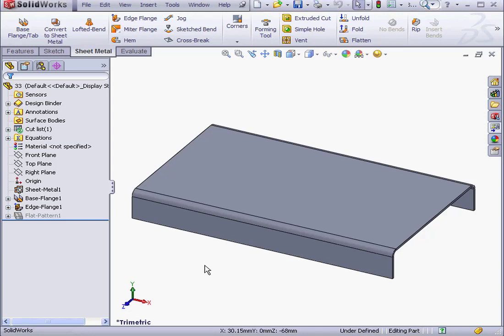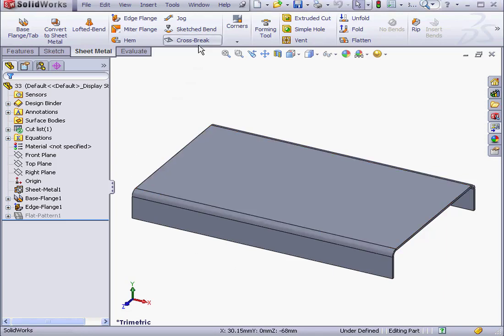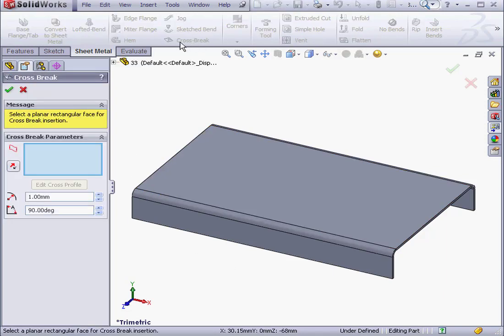Welcome to our lesson about creating a cross break. We're going to start by activating the cross break tool. This tool adds a graphical representation of a cross break to a sheet metal part. In other words, the actual part won't change in 3D.